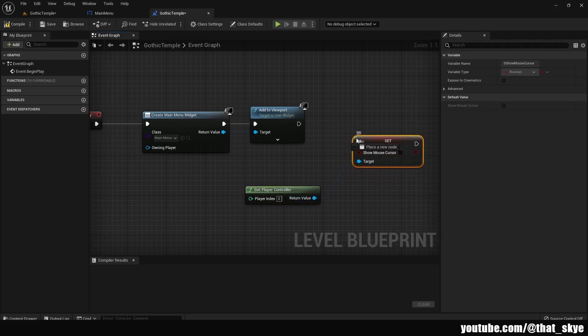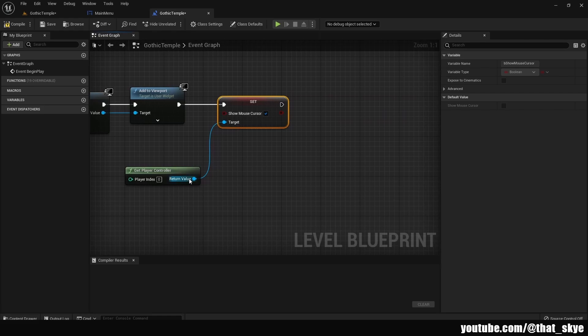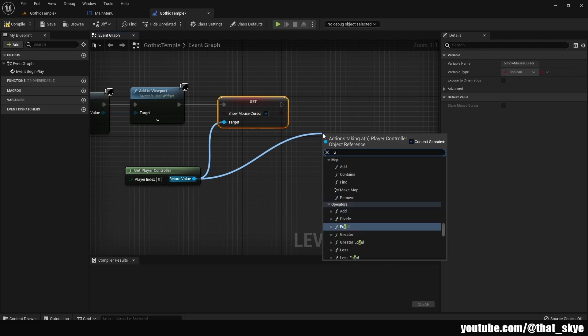Set show mouse cursor right here, and we want to check it because we need to see our mouse. Then drag from the return value again and search for set input mode UI only.